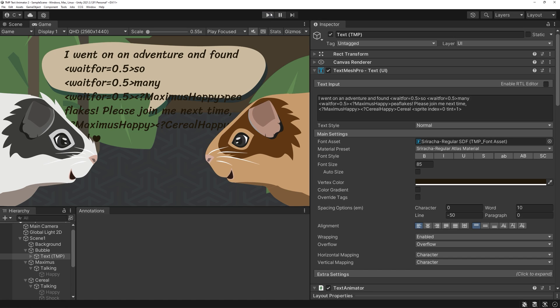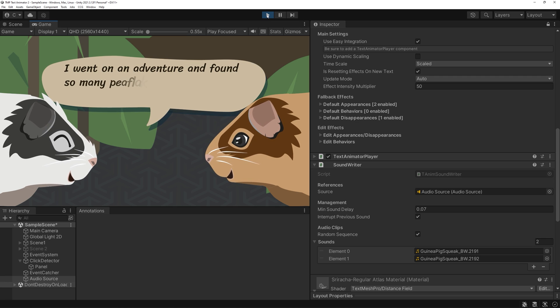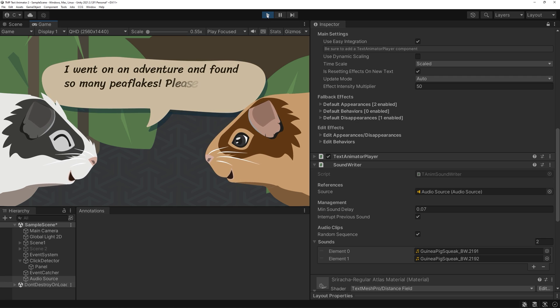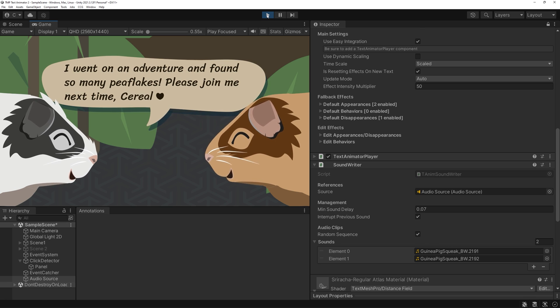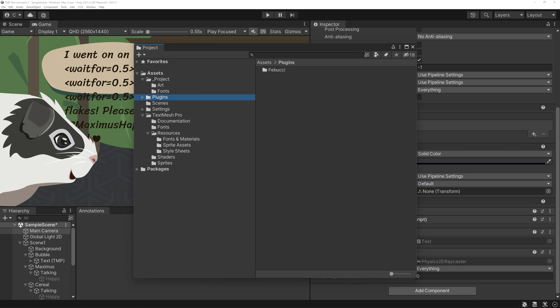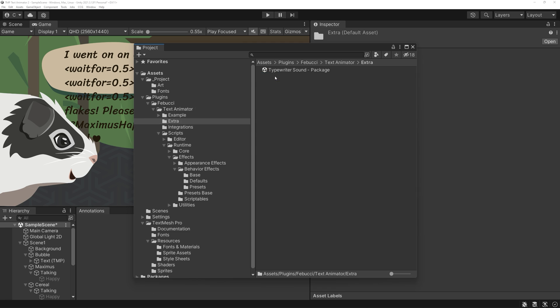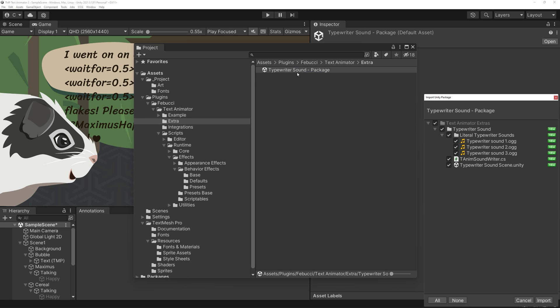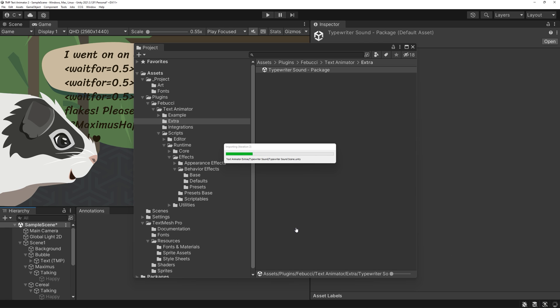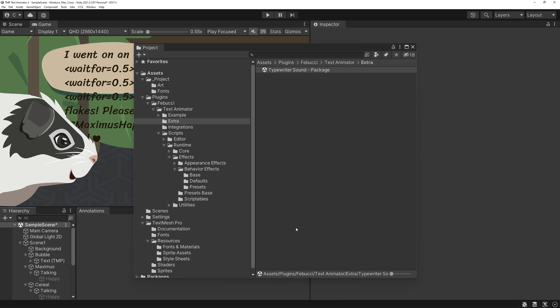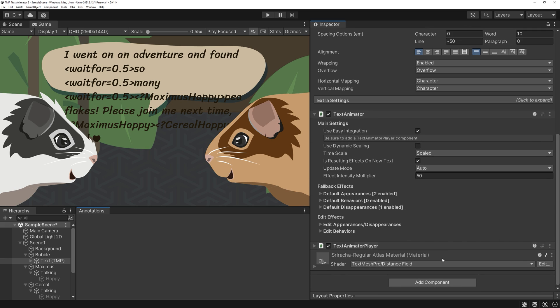Lastly on the topic of typewriter effects, you might have wished at some point to have your characters do vocalizations while speaking. You can either write your own implementation and make it super specific to your needs or use the example soundwriter package into TextAnimator. To find it, navigate to your plugins folder, wibuchi, TextAnimator, Extra.